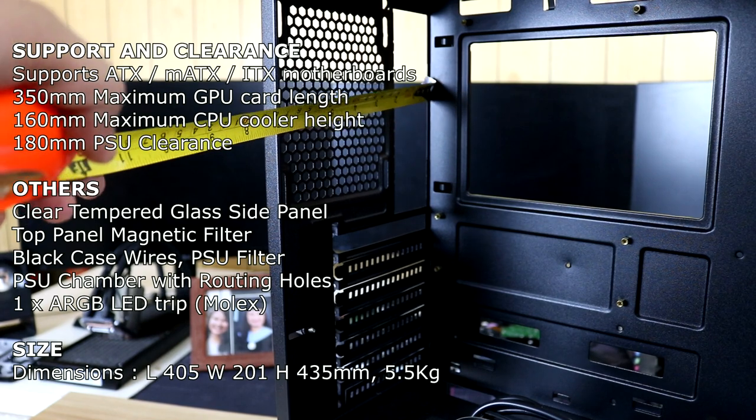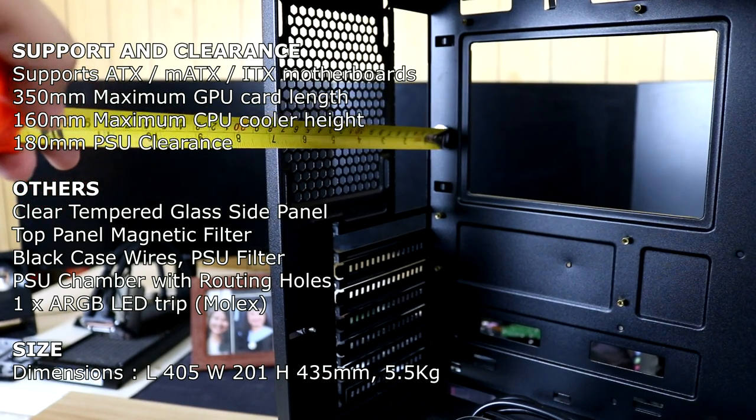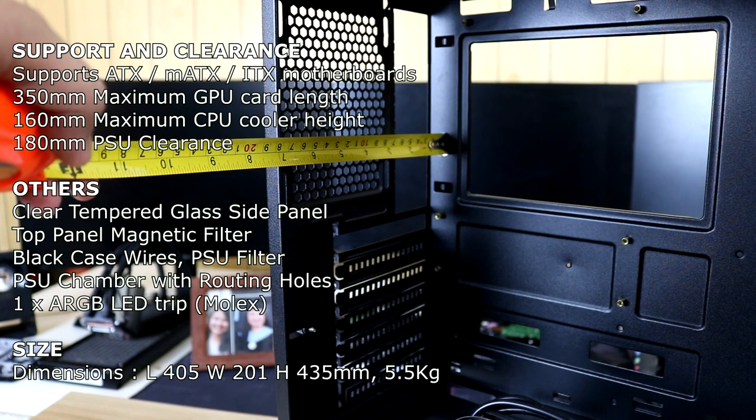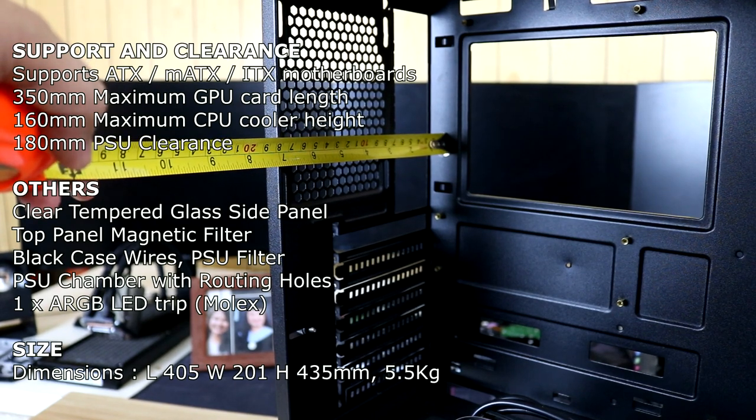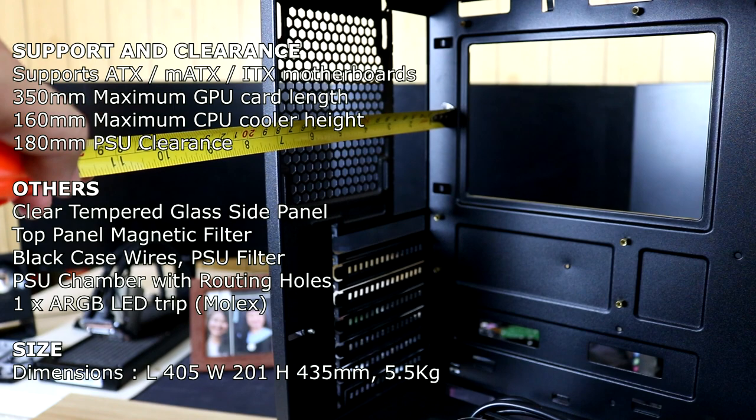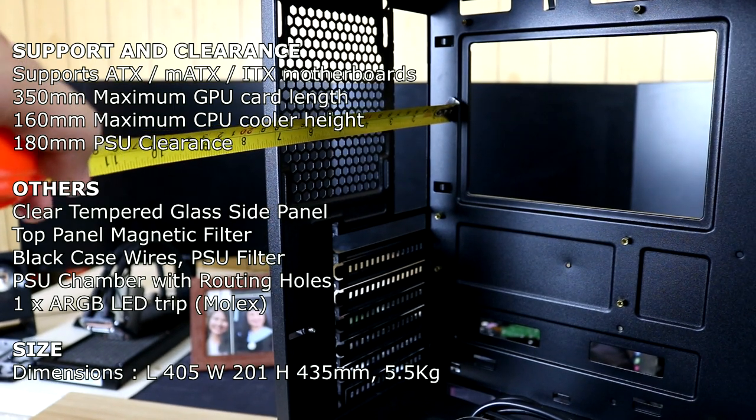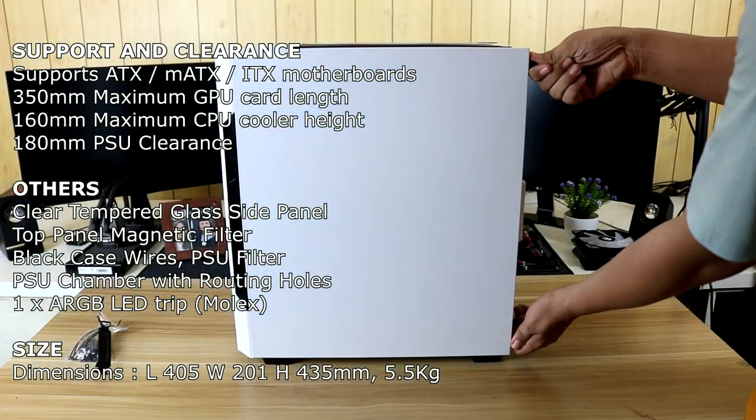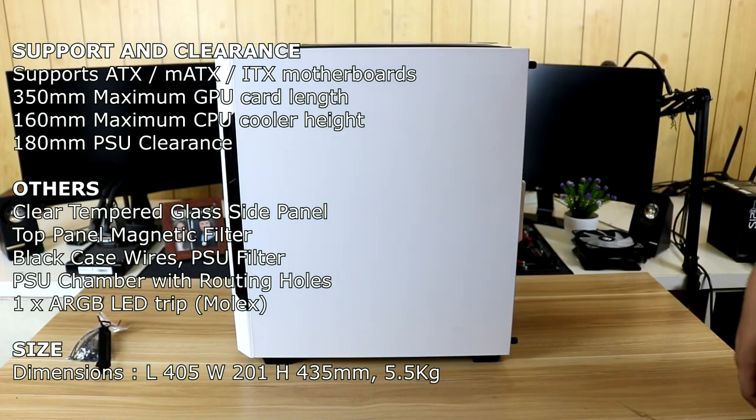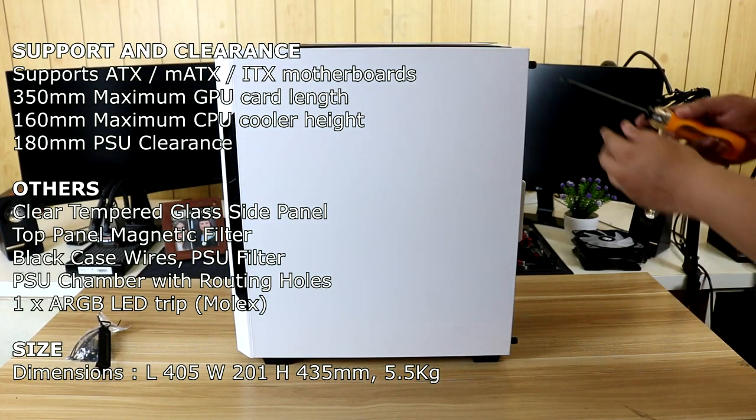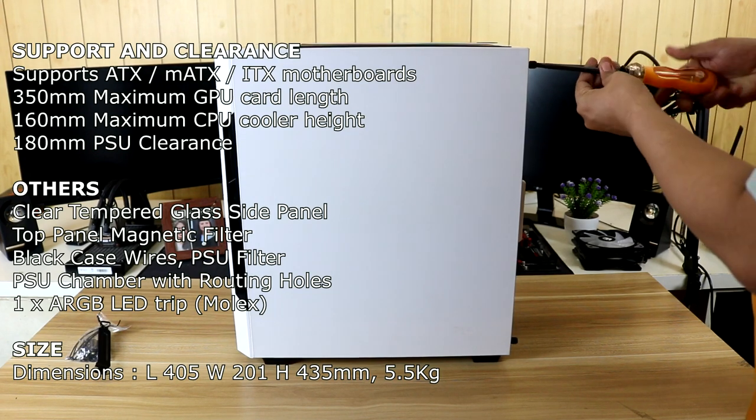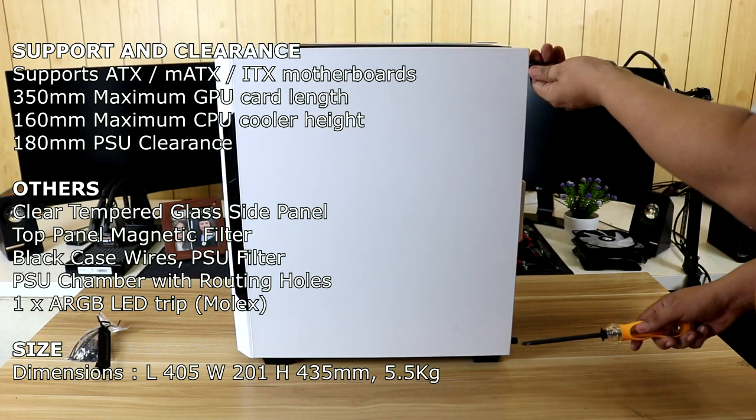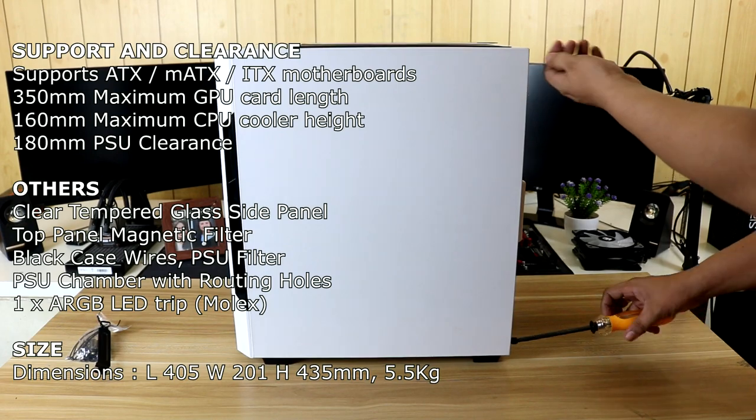And for our support and clearance, it supports ATX, micro ATX and ITX motherboards. It also has 350mm maximum GPU card length, 160mm maximum CPU cooler height, and 120mm PSU clearance. For the dimensions, we have 405mm for the length, 201mm for the width, and 435mm for the height, weighing 5.5kg.